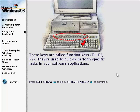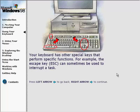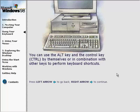These keys are called function keys. They're used to quickly perform specific tasks in your software applications. Your keyboard also has other special keys that perform specific functions. For example, the escape key can sometimes be used to interrupt a task. You can use the Alt key and the Control key by themselves, or in combination with other keys, to perform keyboard shortcuts.